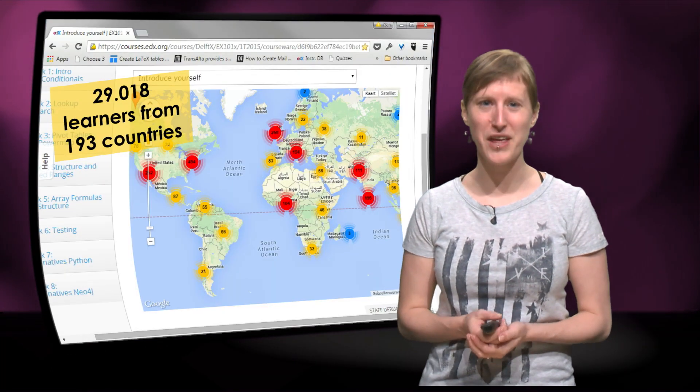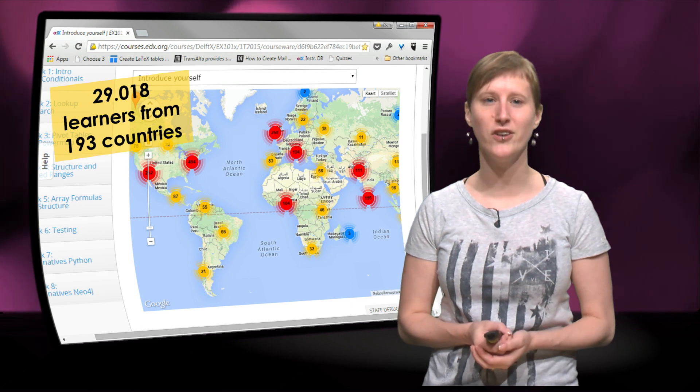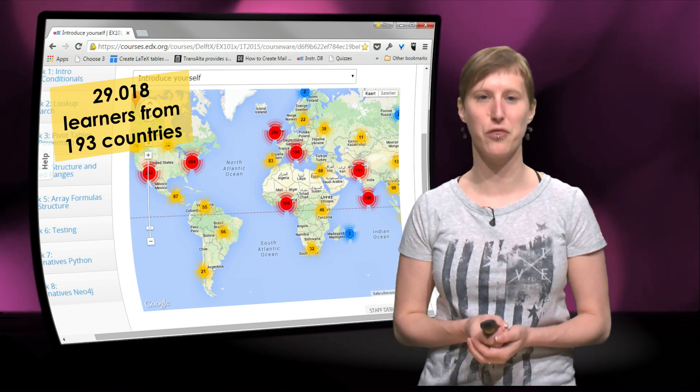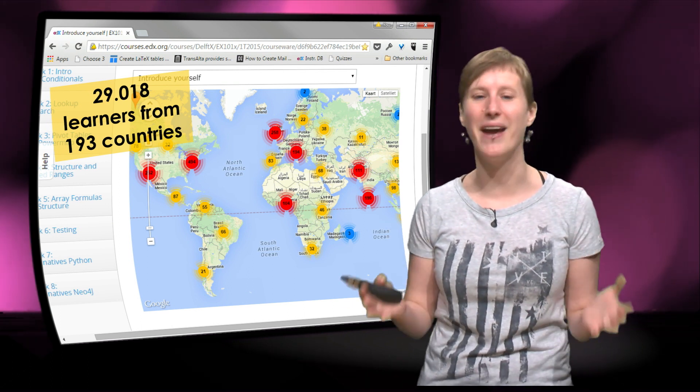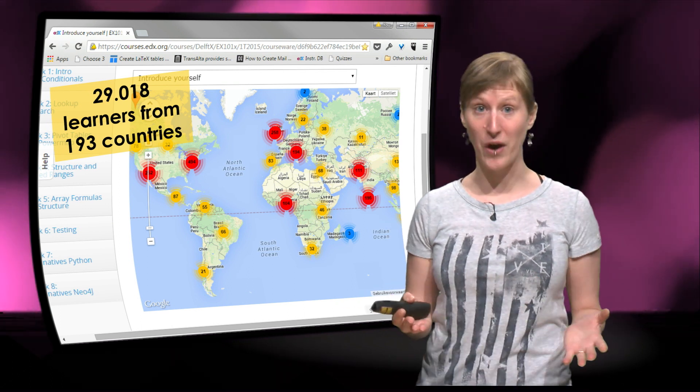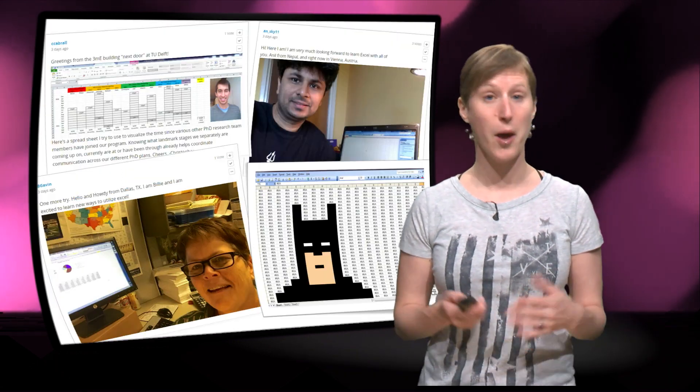We had almost 30,000 people joining us from 193 countries. It was amazing, it was so great to see all of your Excel fees.